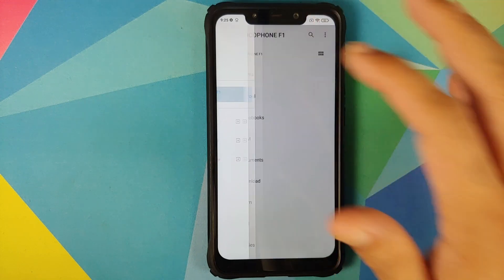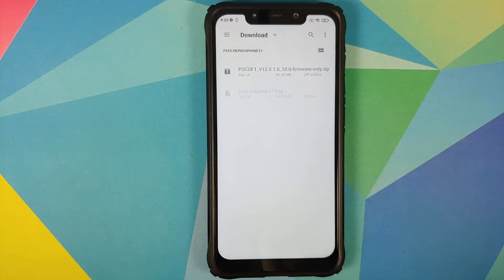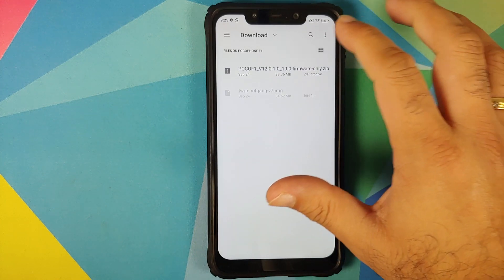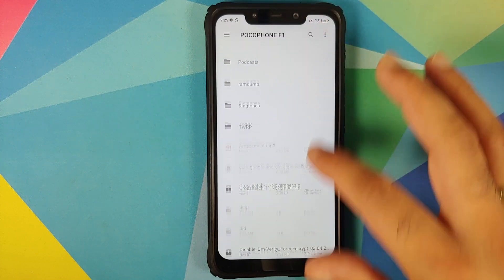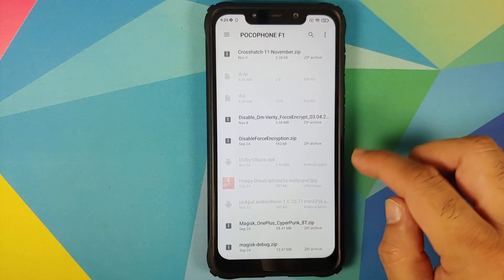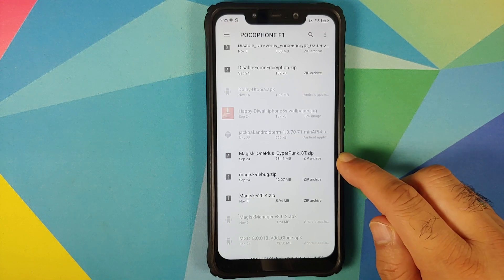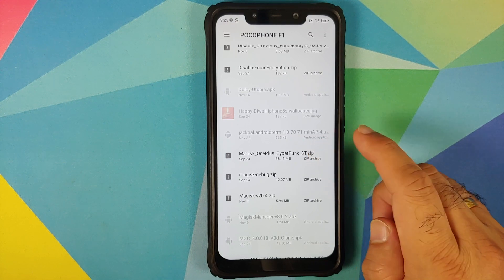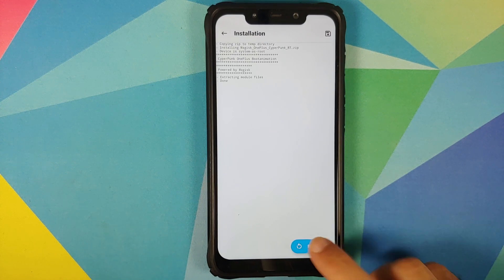Tap the three-bar menu on the top left and select your device's name — in this case, the Poco F1. Navigate to the folder where you downloaded the Magisk module. If you downloaded it directly on your phone, it will be in the Downloads folder. In my case I transferred it manually, so it is in the root directory. Select the file.